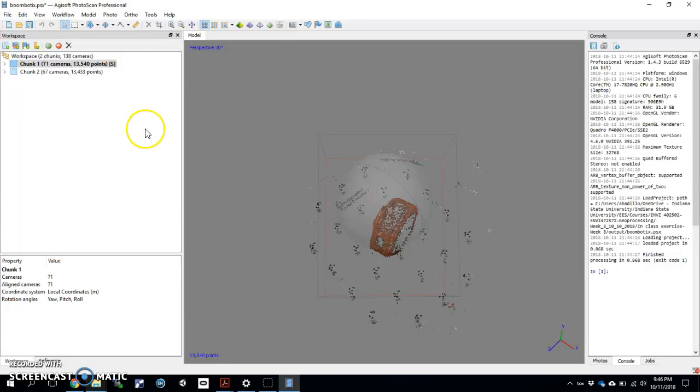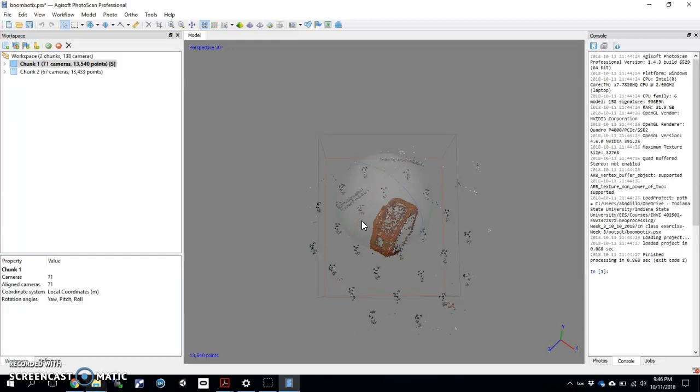To get us started, I have the same example that we were using in class. You can see the little Boombot speaker that I had. I've got two chunks. Remember, you're going to do this in separate chunks and then merge them together. You've already got your photos hopefully from your photo set into two individual folders, and those folders essentially represent two different chunks that you would be using here at Agisoft.